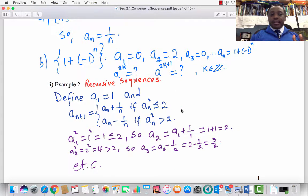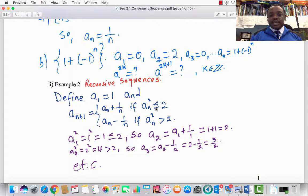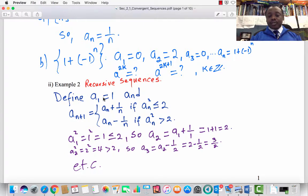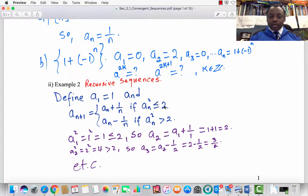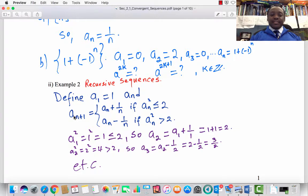Let's look at what is called a recursive sequence. Define a_1 = 1, and a_{n+1} = a_n + 1/n if a_n² ≤ 2, and a_{n+1} = a_n − 1/n if a_n² > 2. The (n+1)th term is defined with respect to the nth term, and only a_1 is explicitly defined. So a_1² = 1 ≤ 2, so a_2 = a_1 + 1/1 = 2. Then 2² = 4 > 2, so a_3 follows the second formula, and so on.